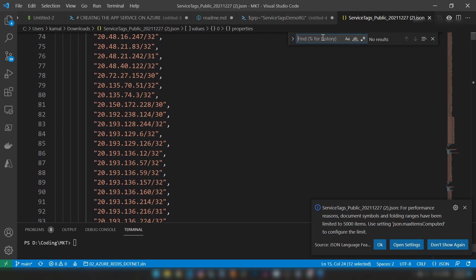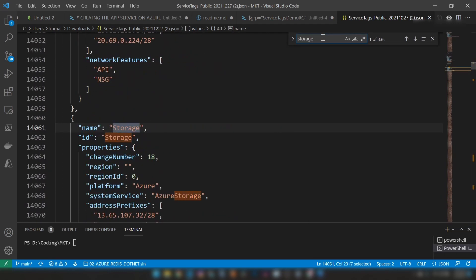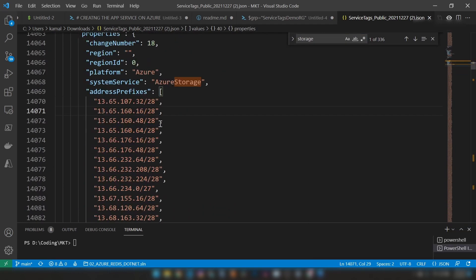For example, if you want to block access to storage accounts, you can find the IP addresses of Azure storage account servers. Now let's understand this concept with an actual demo on Azure.